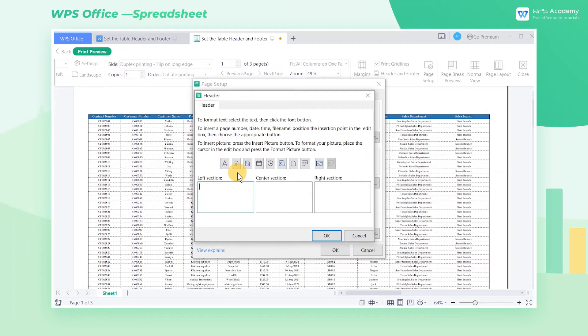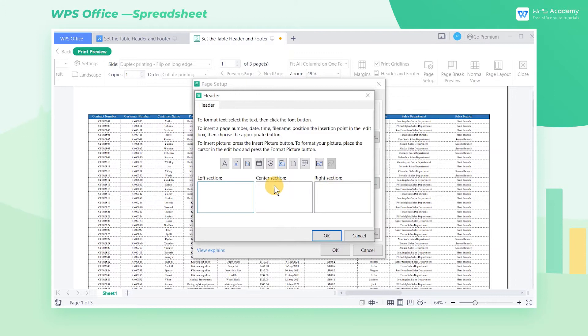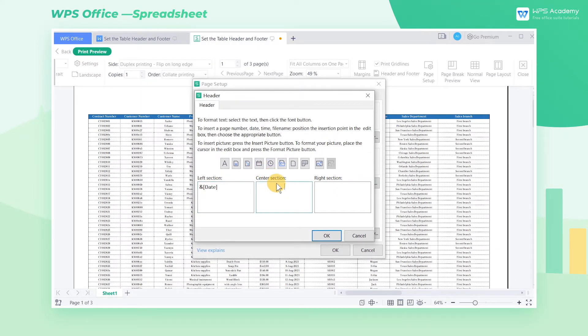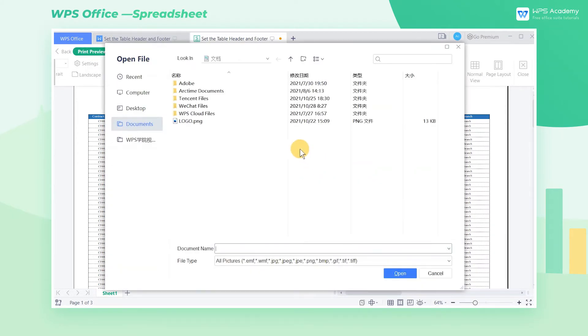There are three setting boxes that correspond to the left, center, and right sections of the header. Now we insert date in the left section, WPS Academy in the center section, and logo picture in the right section.